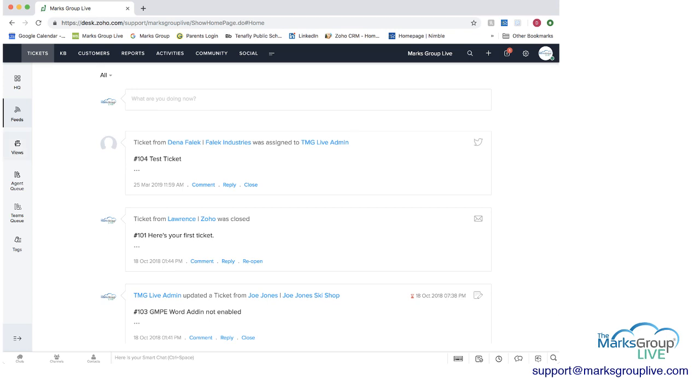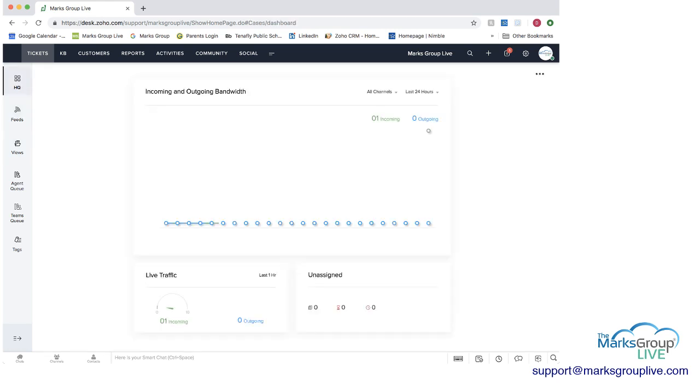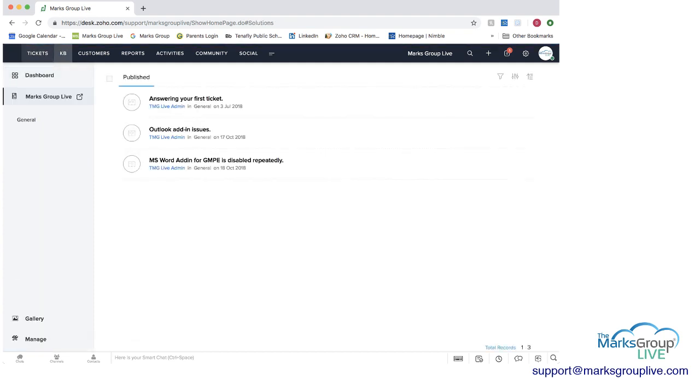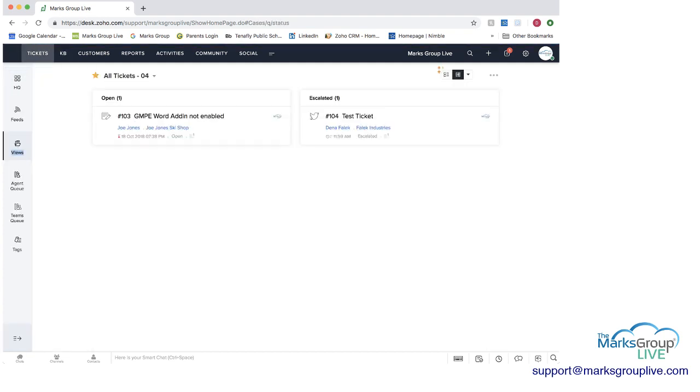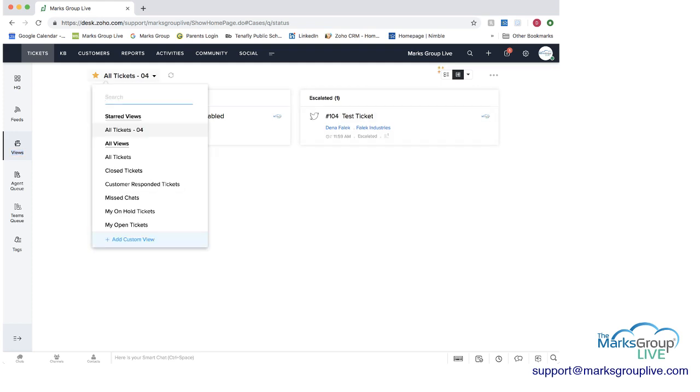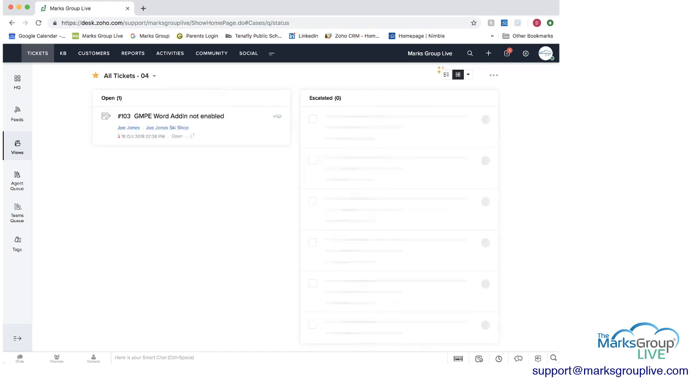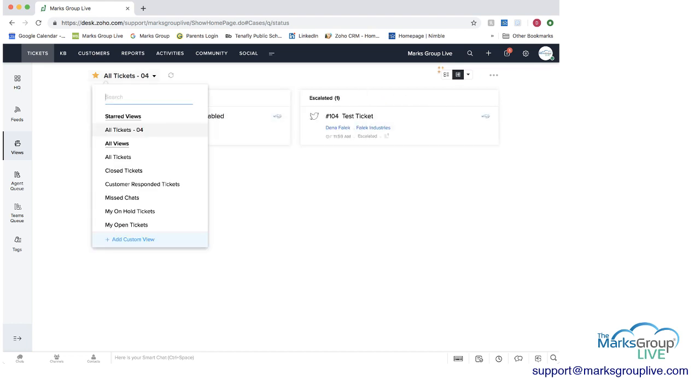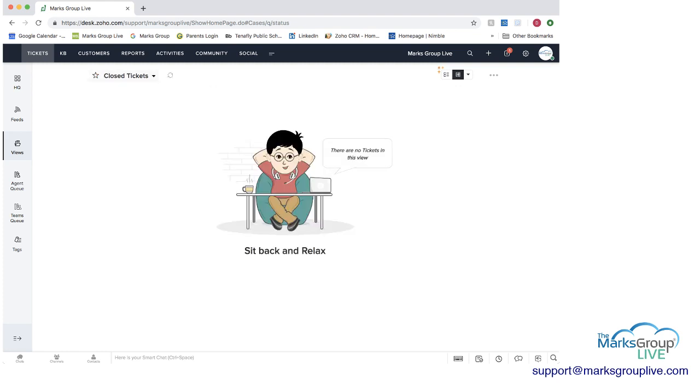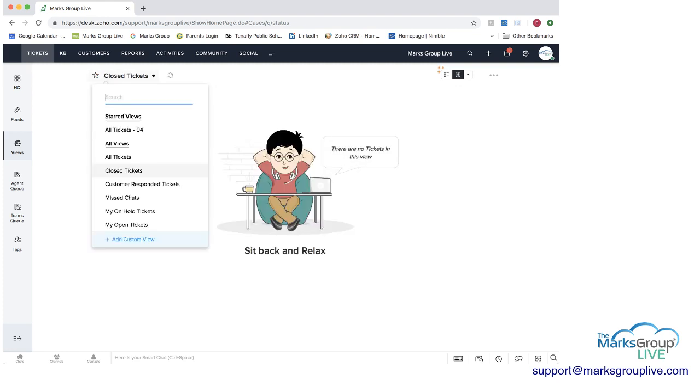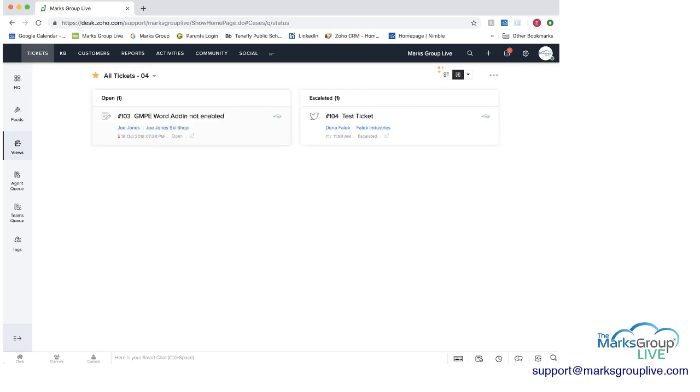Next you can go into views. Now we're back in views and you can see that we have what tickets are open, which ones are escalated, and you can choose your view whether you want to see all tickets. You can see the closed tickets. We don't have any right now. We're going to go to all tickets right now and you can see that we have an open ticket and a ticket that's been escalated.